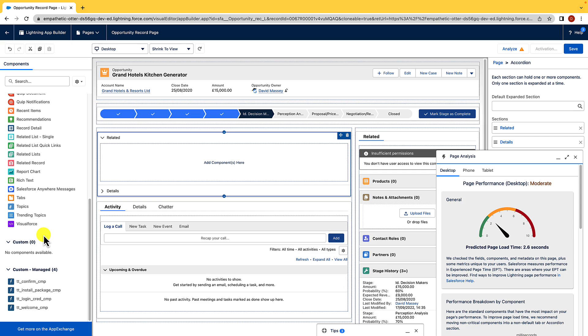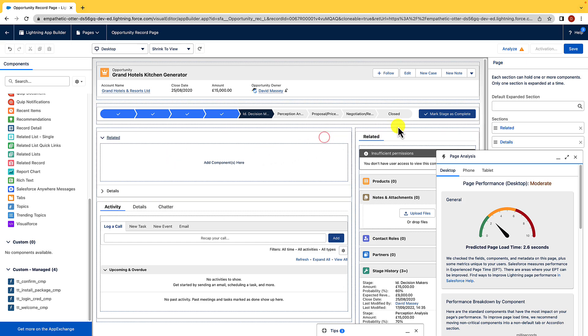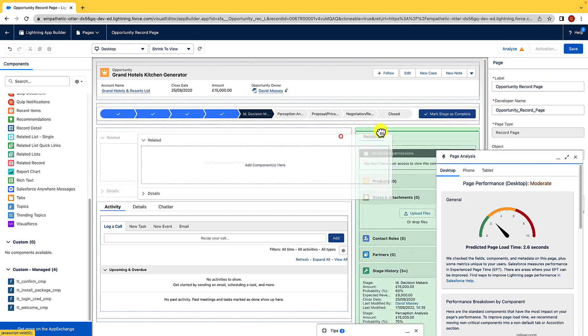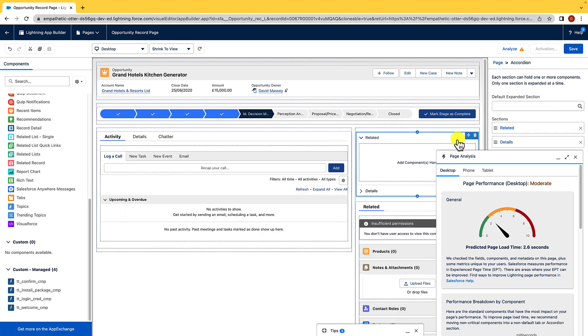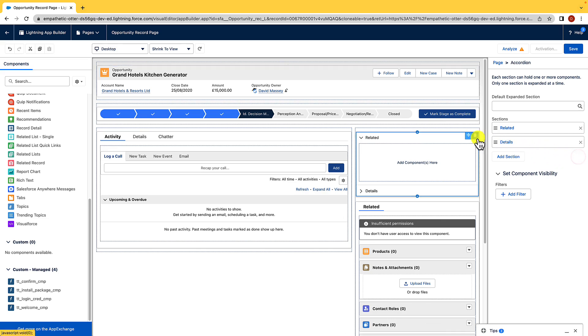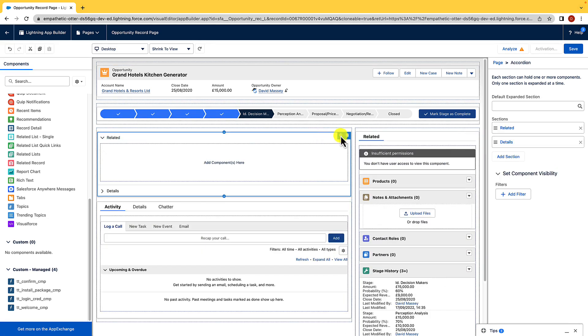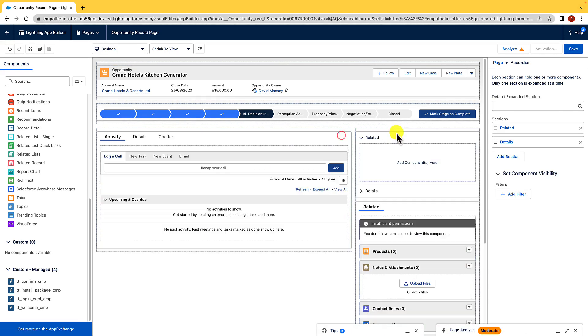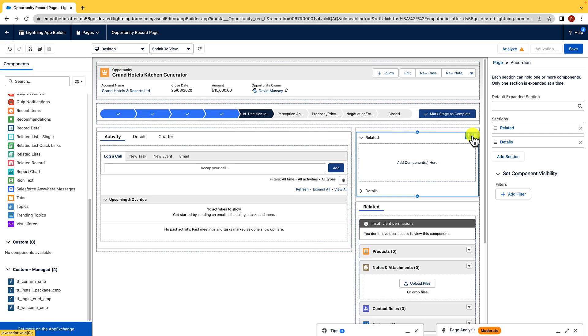Now, if you do want to move components around the page, it's dead easy. You just drag and drop them around your page, and it's dead easy to do that. You can also delete them just by hitting the Delete button in the top right-hand corner.